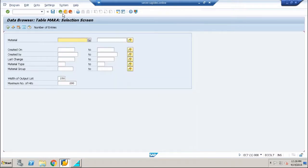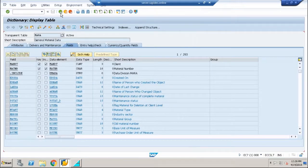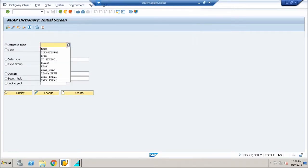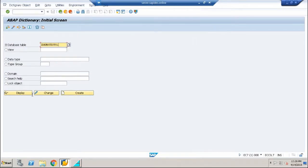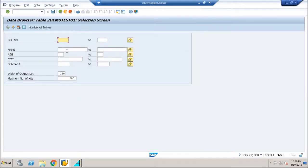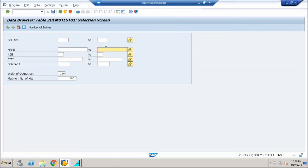So the same functionality is what we are going to provide for our custom table. Right now when I click on the contents button for our table, no double square is appearing for any field. So I am going to create that — meaning the search help — for all the fields in my table.